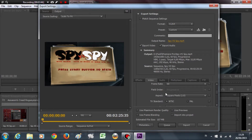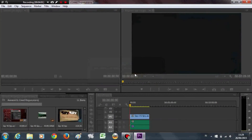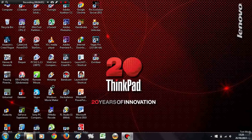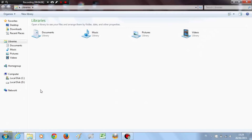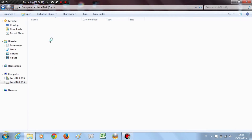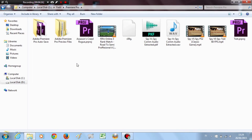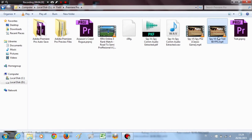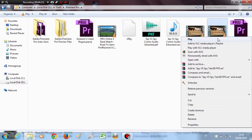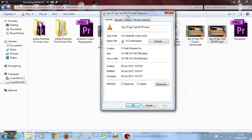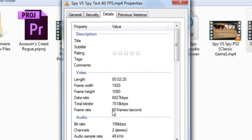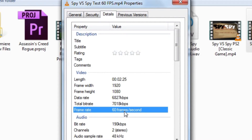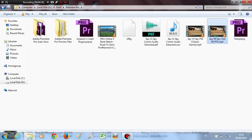Once you render the video out, go find the file. I've already rendered this video — let me find it. Here it is: 'Spy vs Spy test 60fps.' I'm going to right-click and go to Properties, and in Detail you can see the frame rate is 60 frames per second.